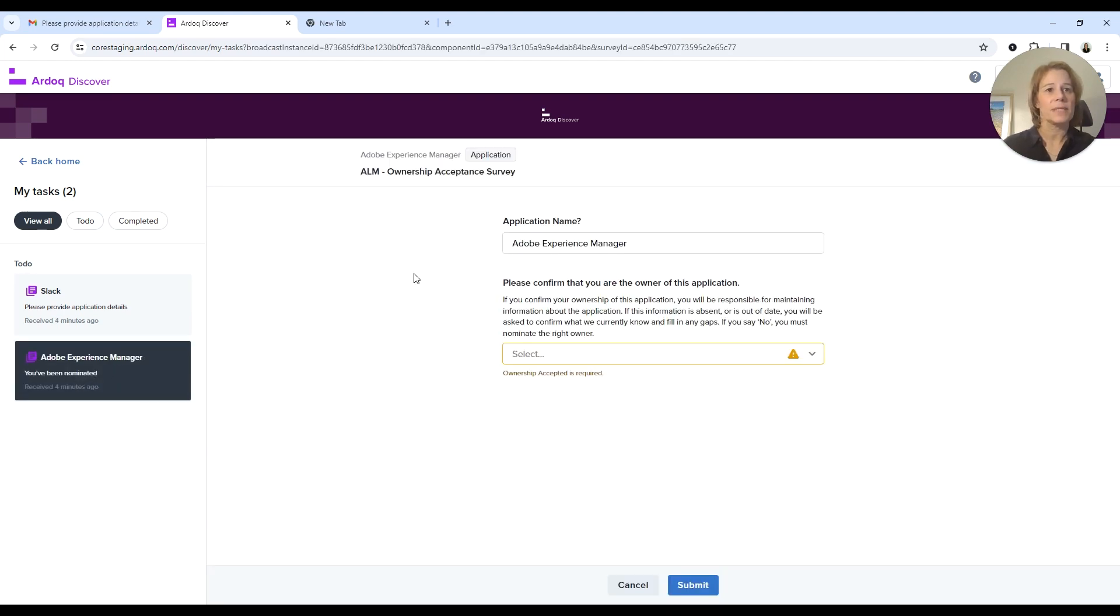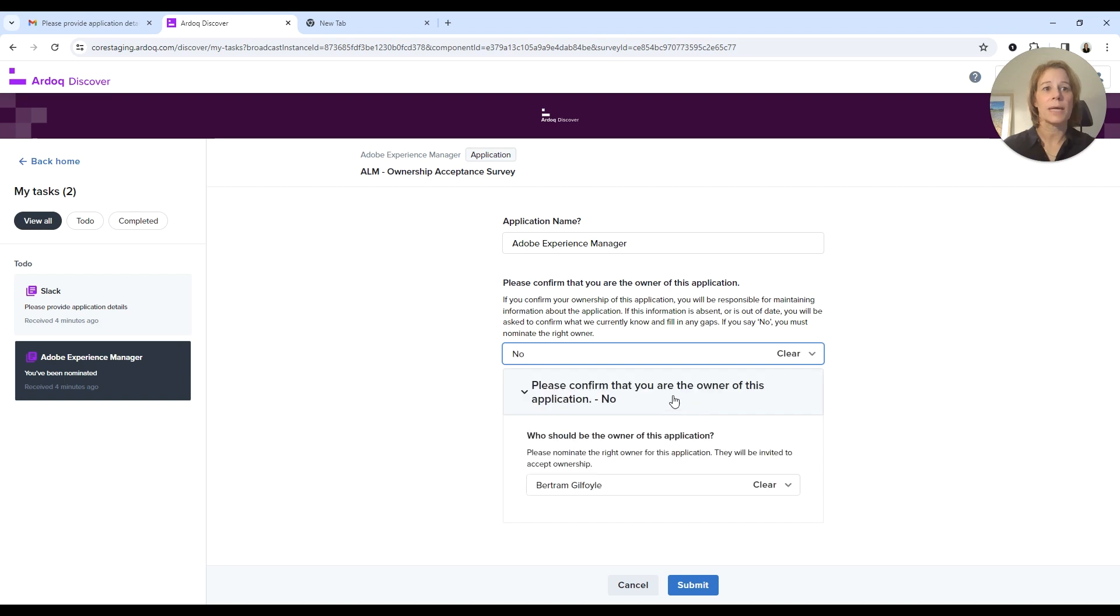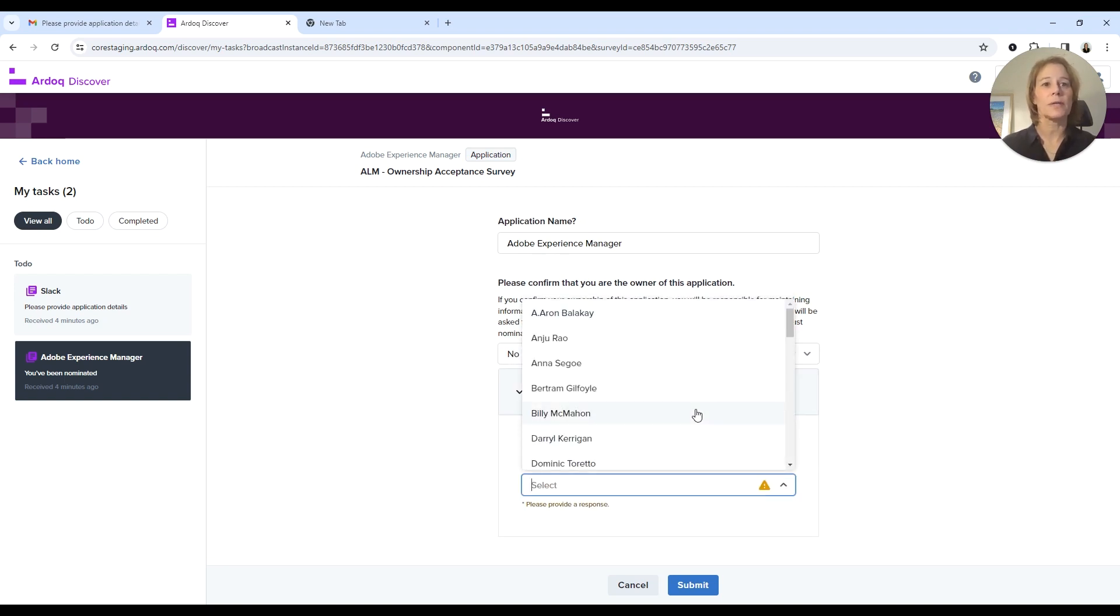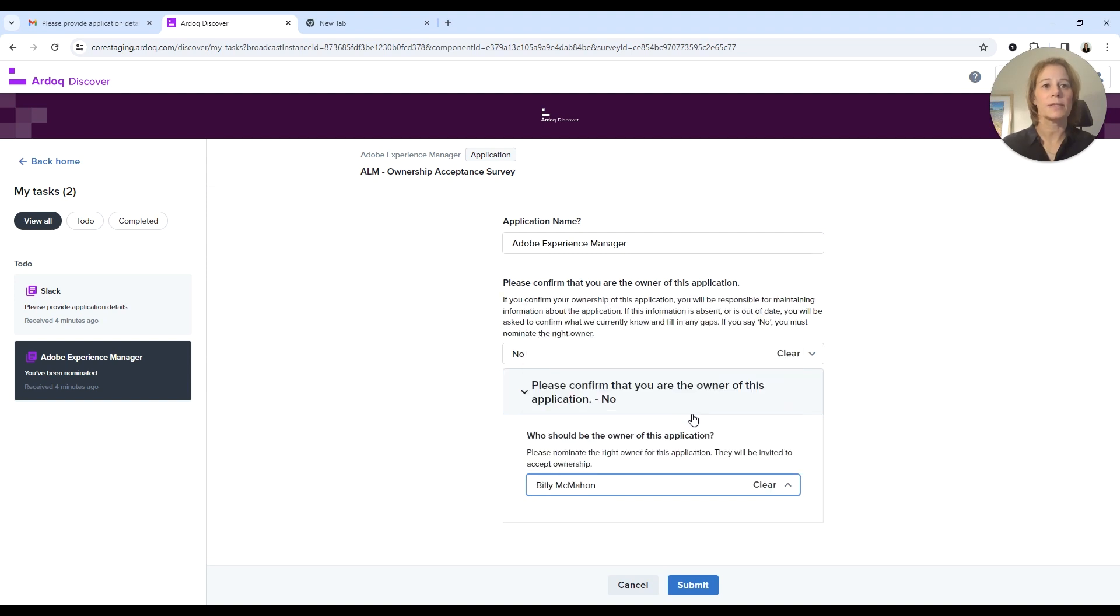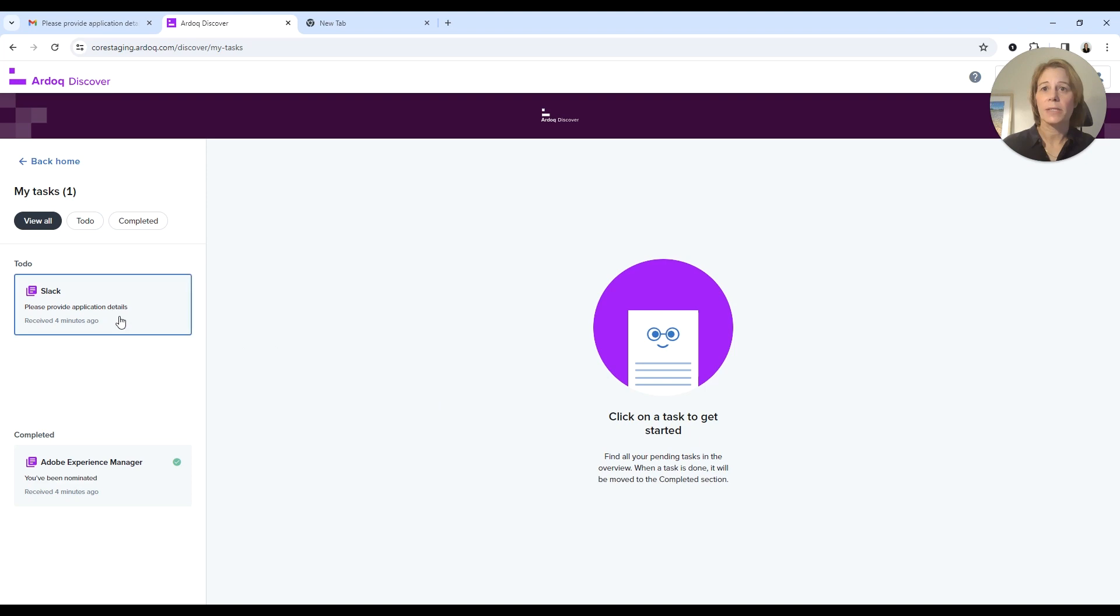But this is not an application that I'm actually responsible for, so I'm going to tell the architecture team that it is not me and that I should nominate one of my colleagues for this. So I'm going to assign this to Billy, and I will submit this to the architecture team so that they know Billy's responsible.